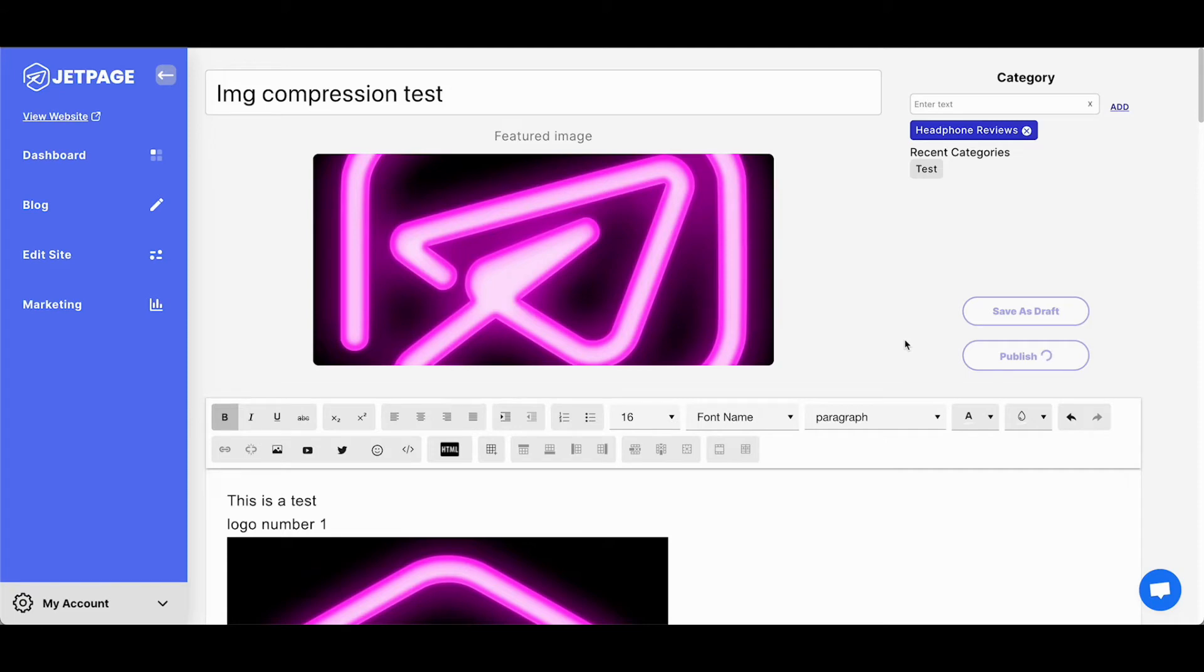So you will notice a bit of a delay when you click publish, but just wait for it to publish. The results and the boost in performance is so worth it. So after this is done publishing, we're going to view the post and we are going to immediately run it through GTmetrix to compare the page size to before.